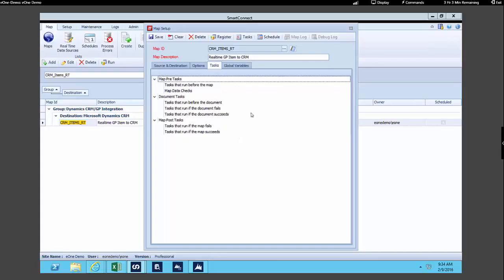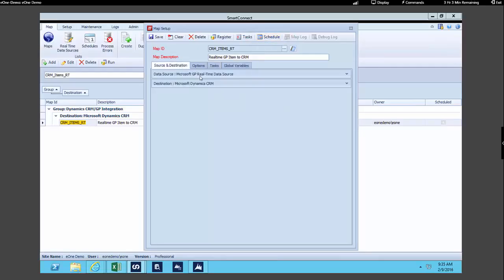I'll wrap up by covering a couple other areas. If you are running an integration on a schedule, we do have a scheduler, so you can specify when that integration runs. In this specific map, this is a real-time map, so there's no need to specify a schedule. In our case, to specify that we want to start this integration, we would click the Register button, which registers that trigger. If this was a scheduled integration, we would click a Run button.